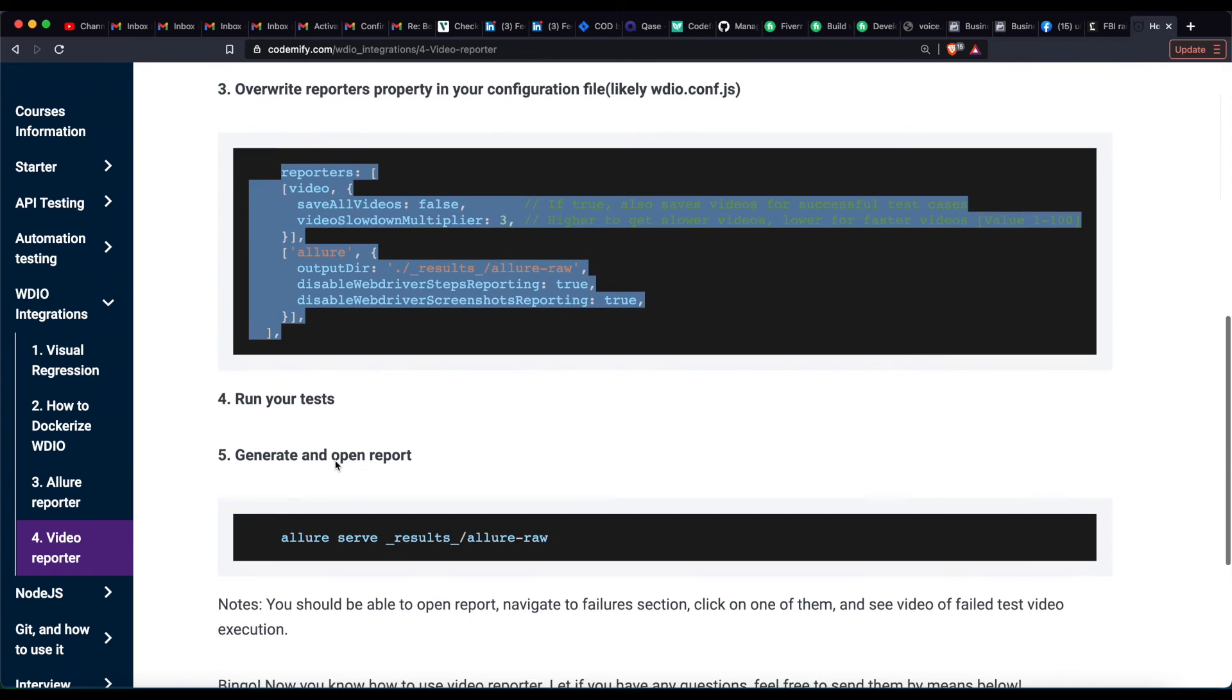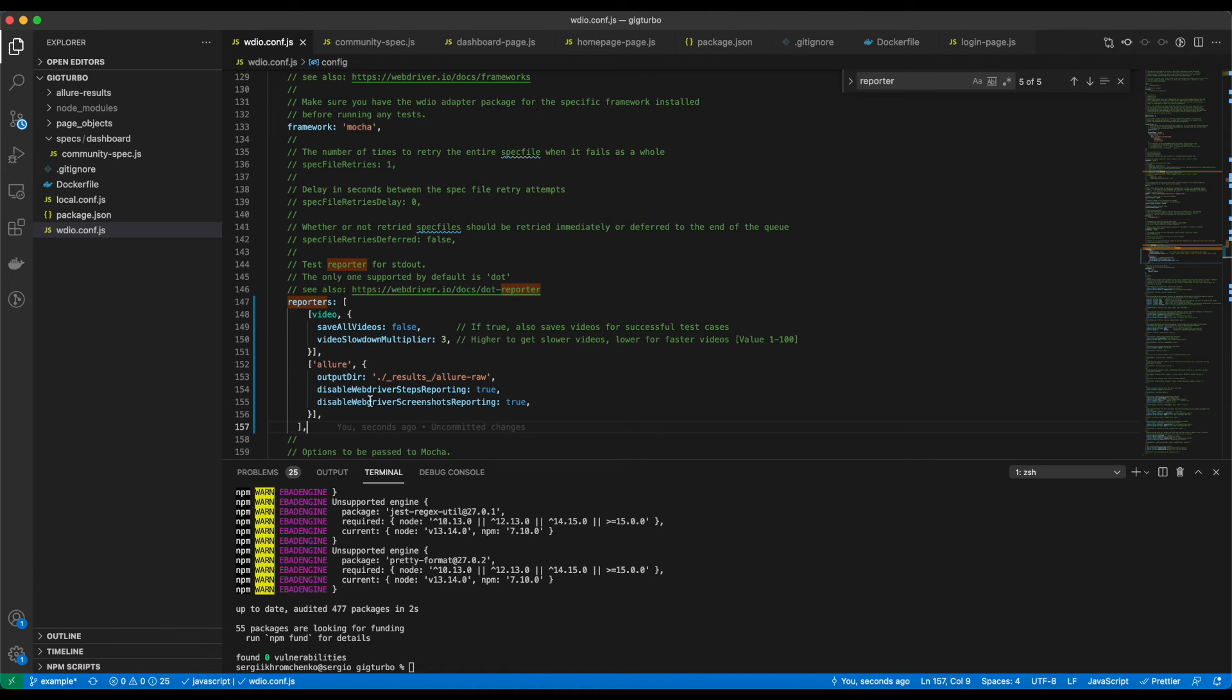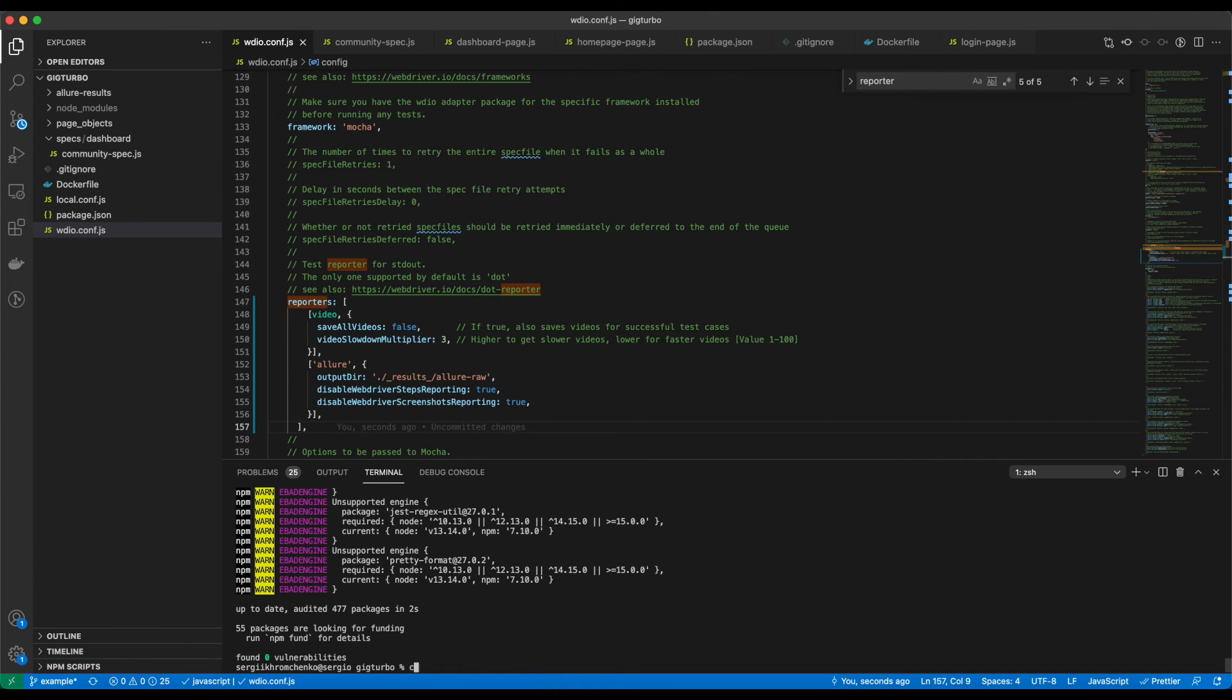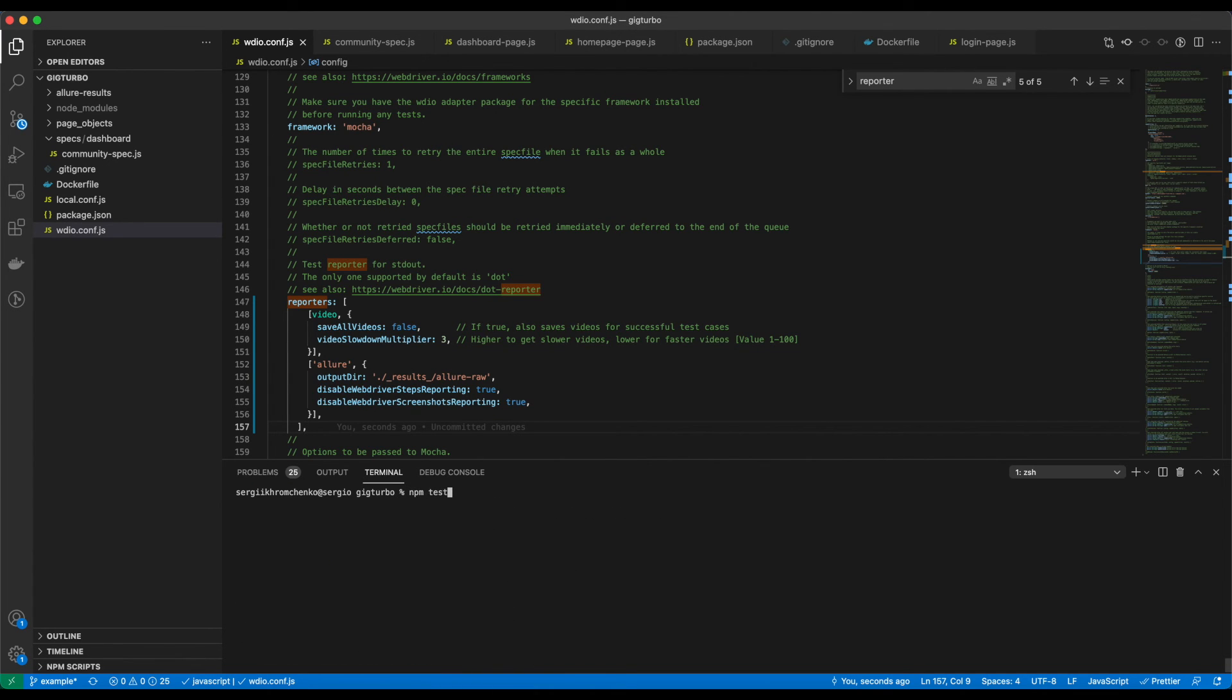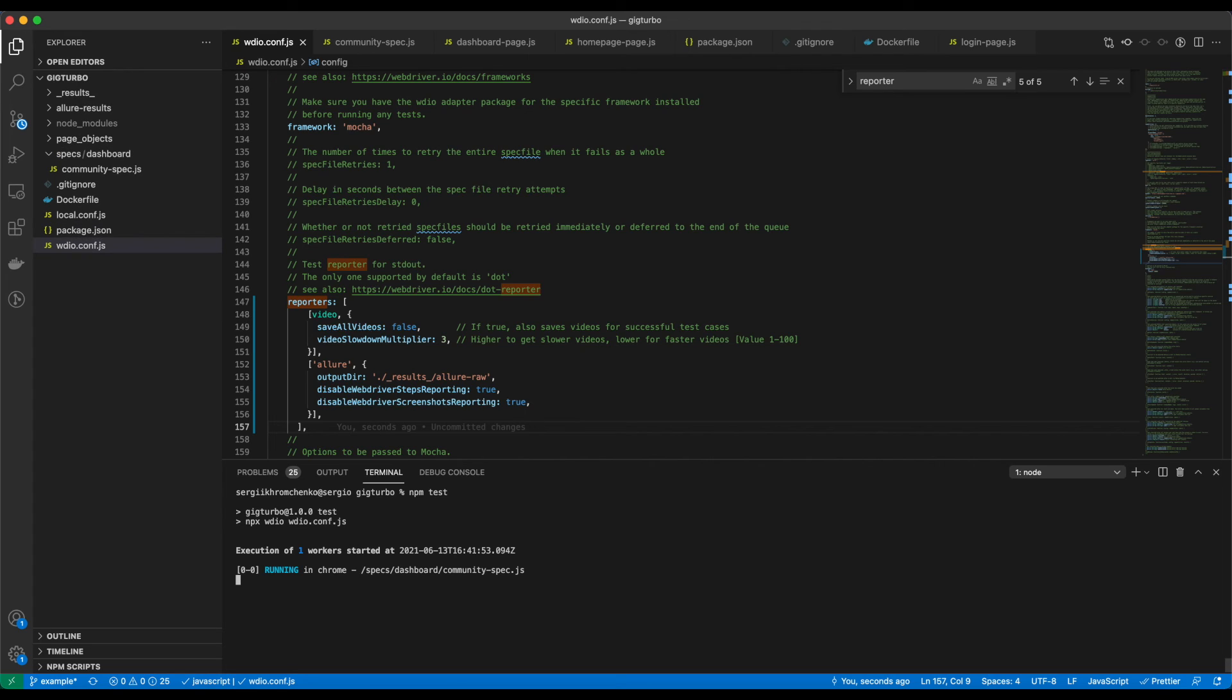Run your tests. npm test. It's going to take about 10 seconds to run. We only have one test. It's super basic and it will fail, so we could see what is going on here.